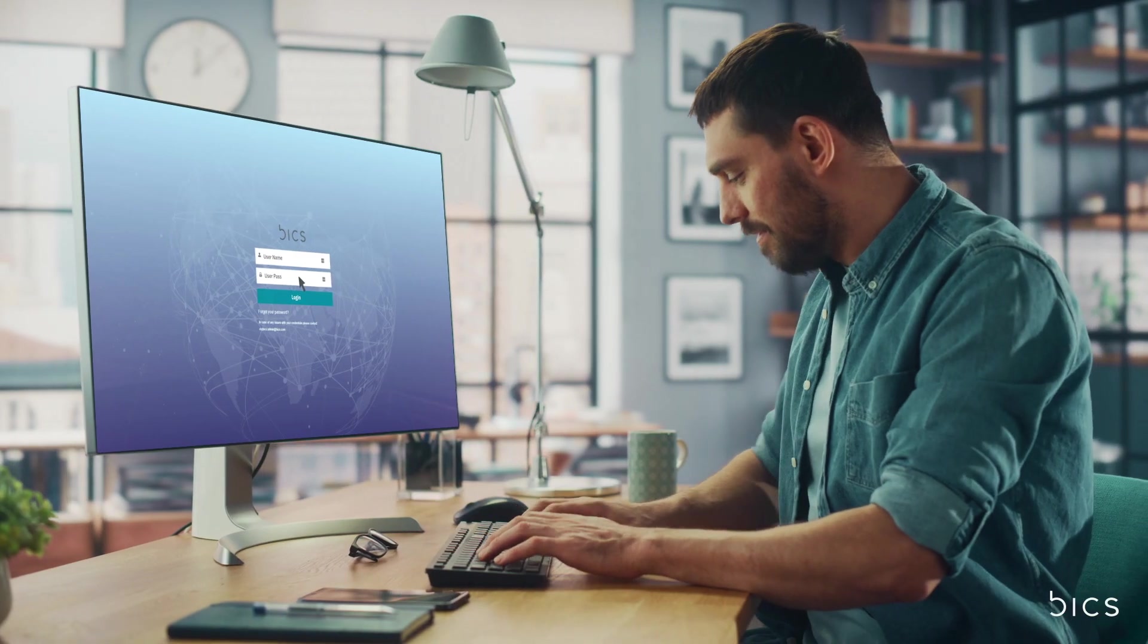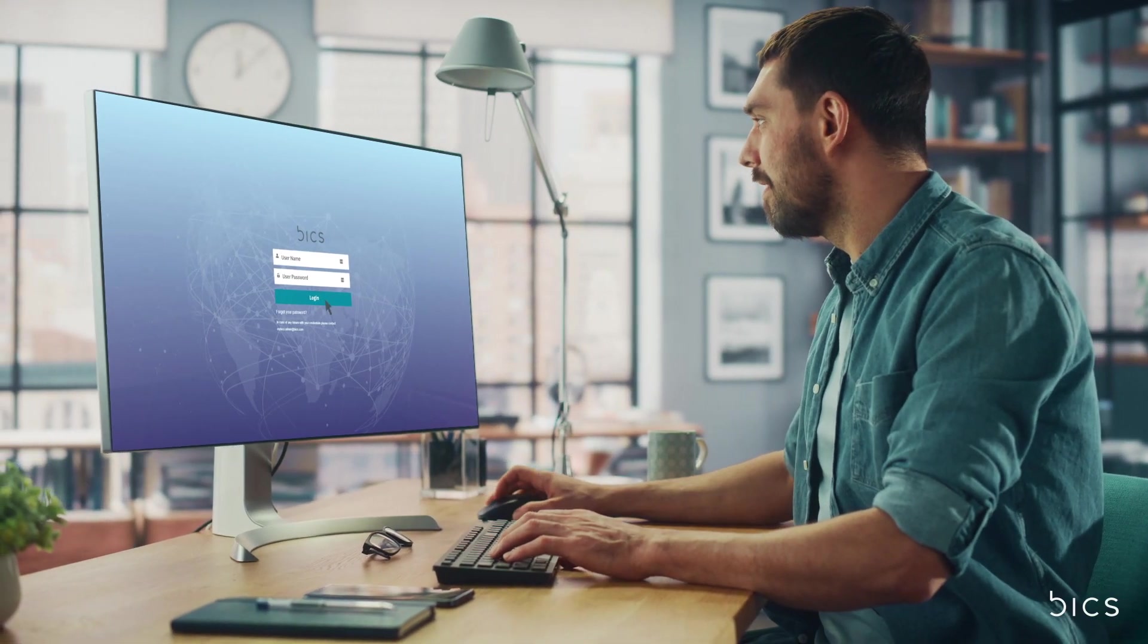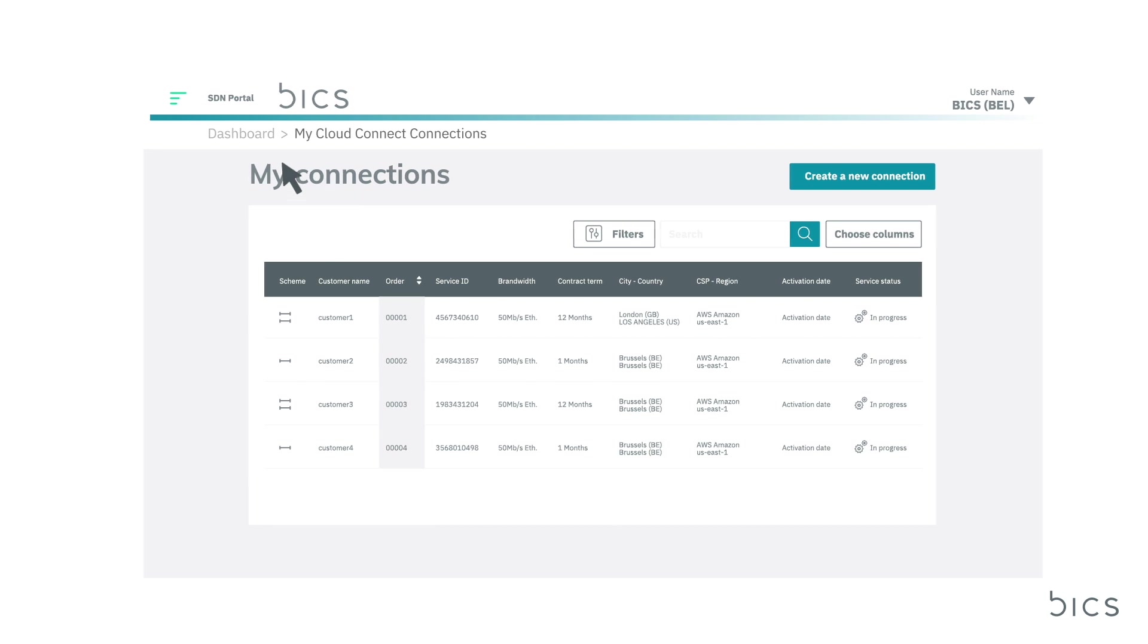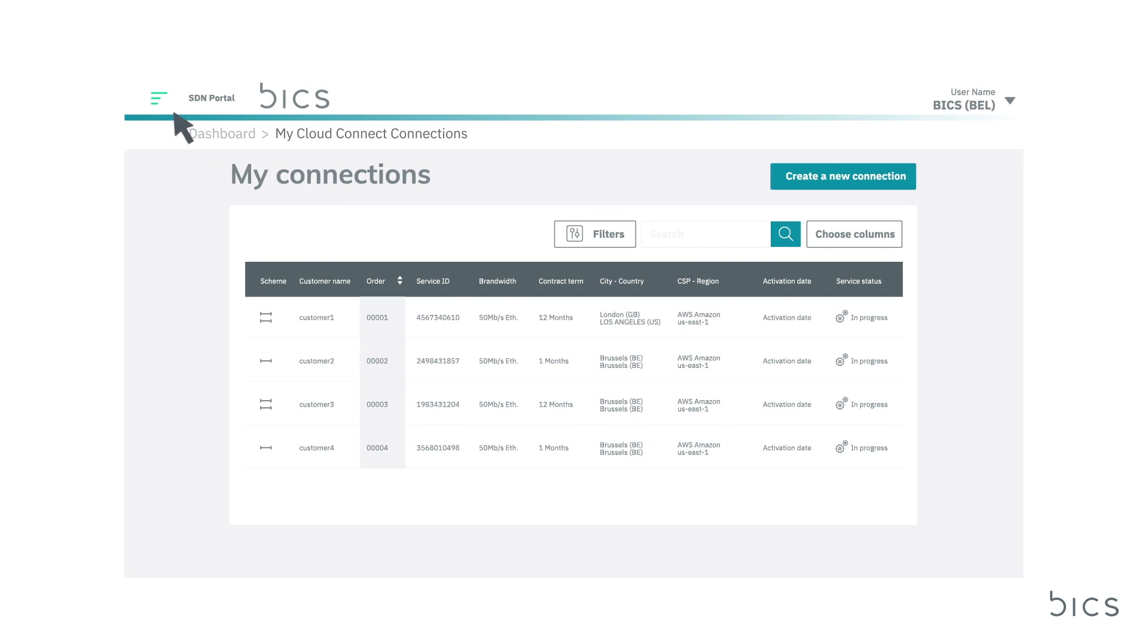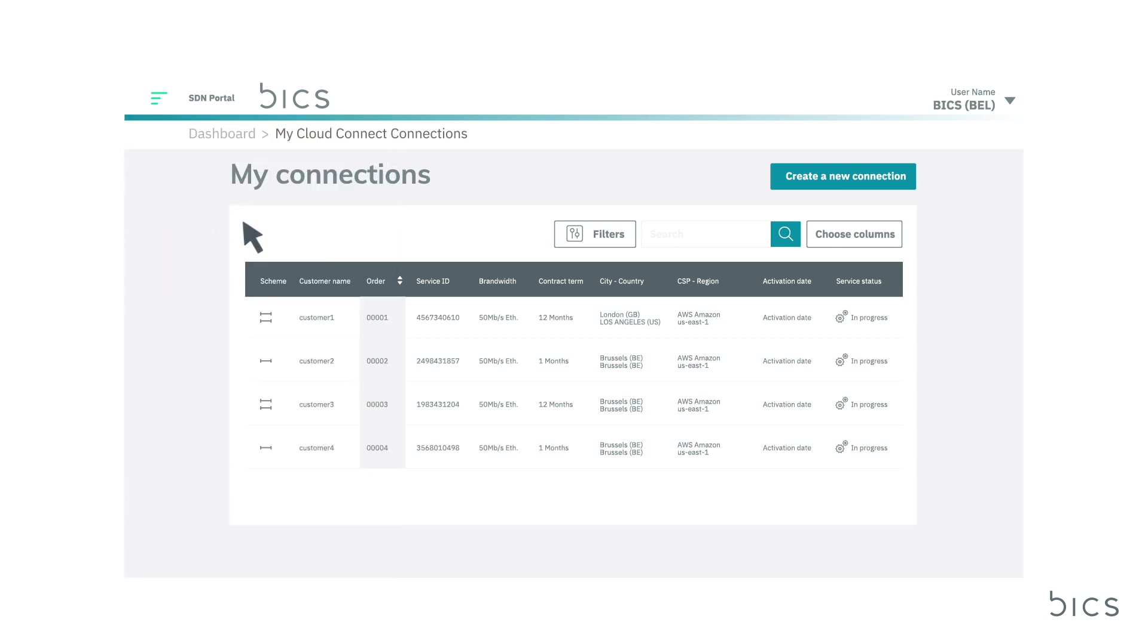To get started, simply log in to MyBix via Bix.com and select Cloud Connect from the list of available portals on your dashboard. This is the user interface you will see and where you can immediately view all of your existing cloud connections.